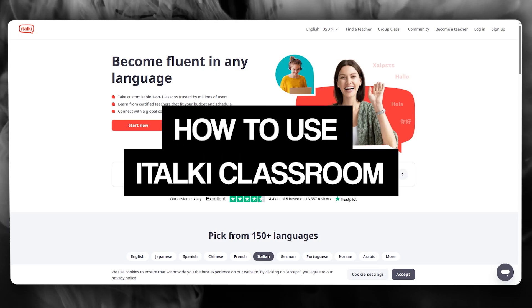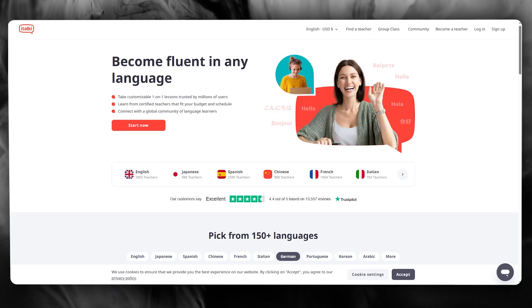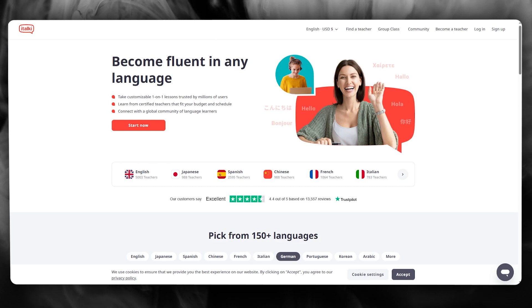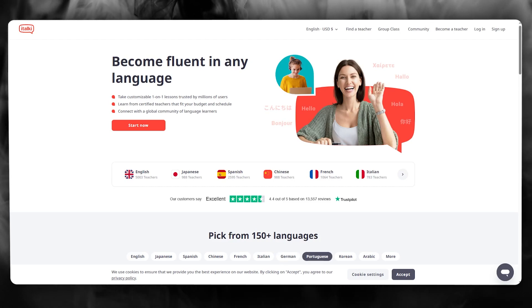How to use italki classroom 2025. In this video we're going to be talking about italki and how you're going to be using this amazing language platform.